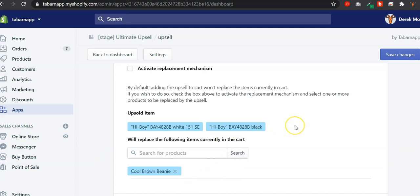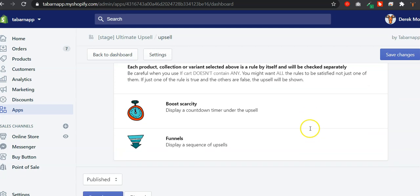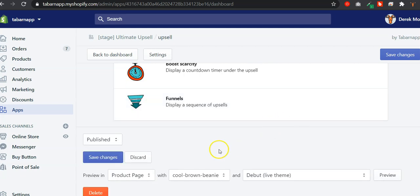One good use case might be if you're selling a one-time product and when people click on Add to Cart, you'd like to upsell them with a subscription product. Or you're selling a 50-inch TV and on Add to Cart you might upsell them with a 55-inch TV for only a hundred bucks more. So these are the two great use cases: either add both products to cart to increase the average cart value, or replace the main product with the upsell when it's accepted.